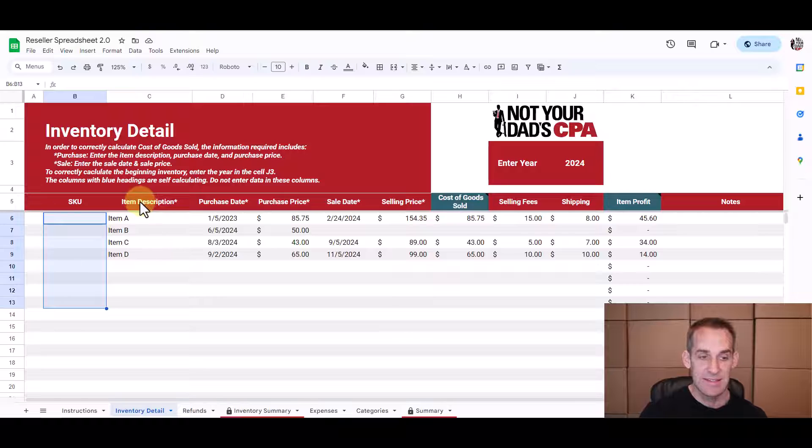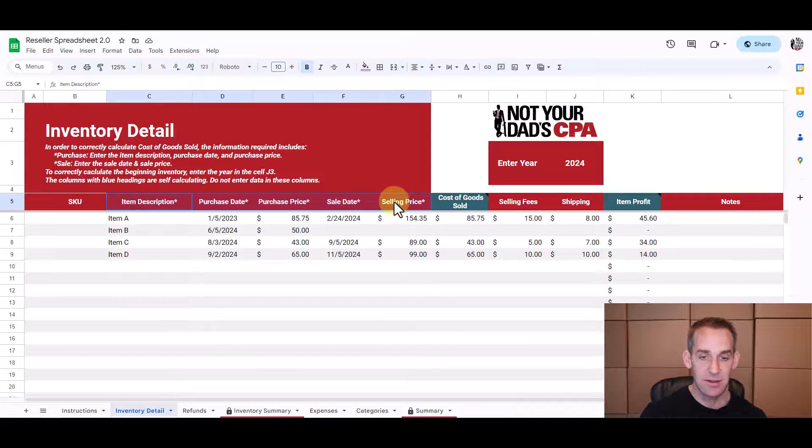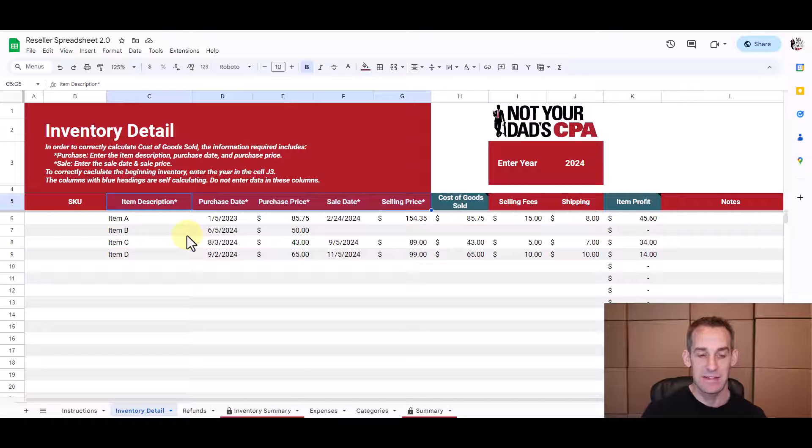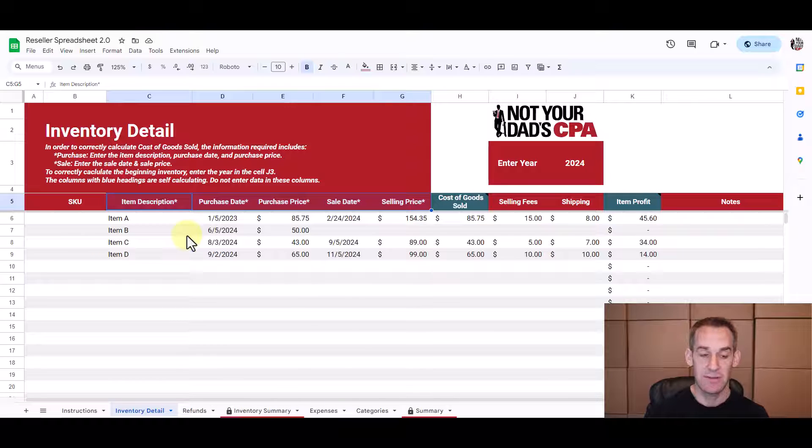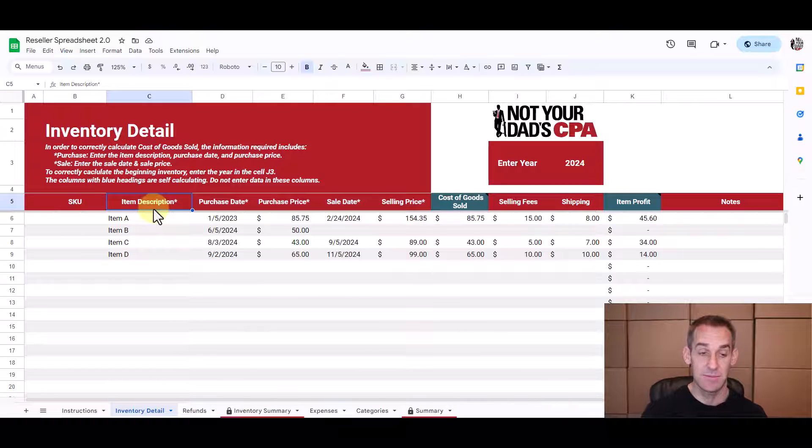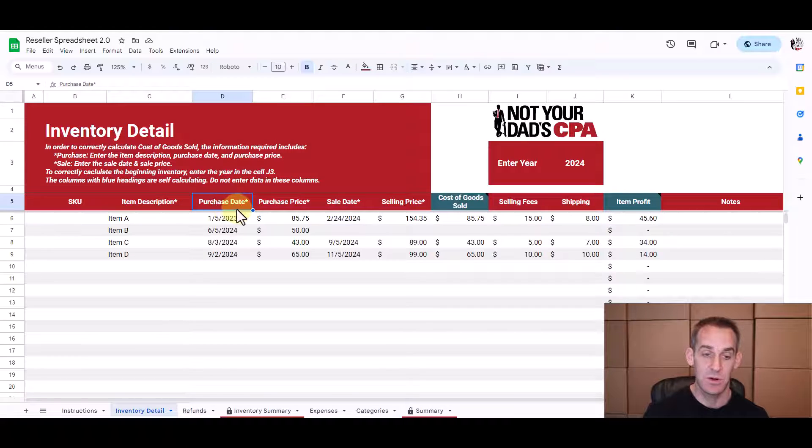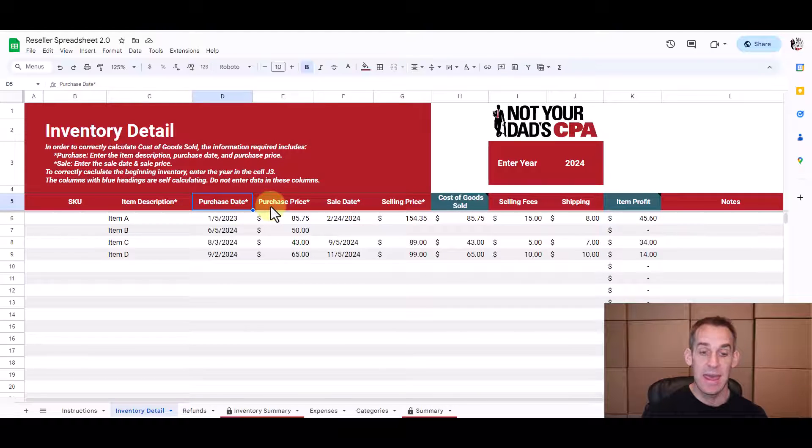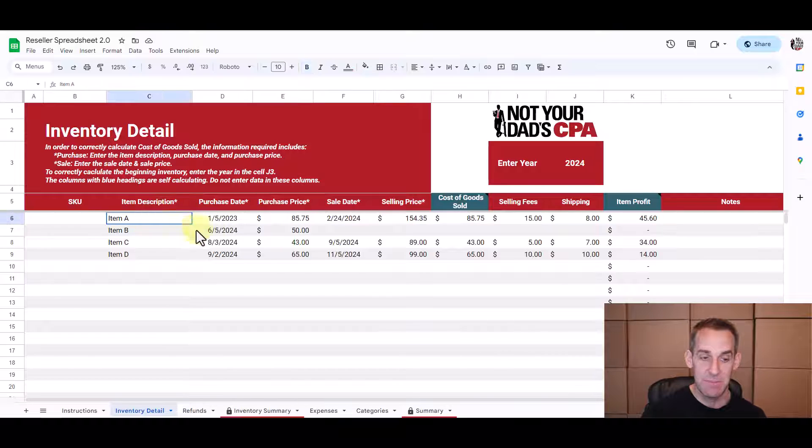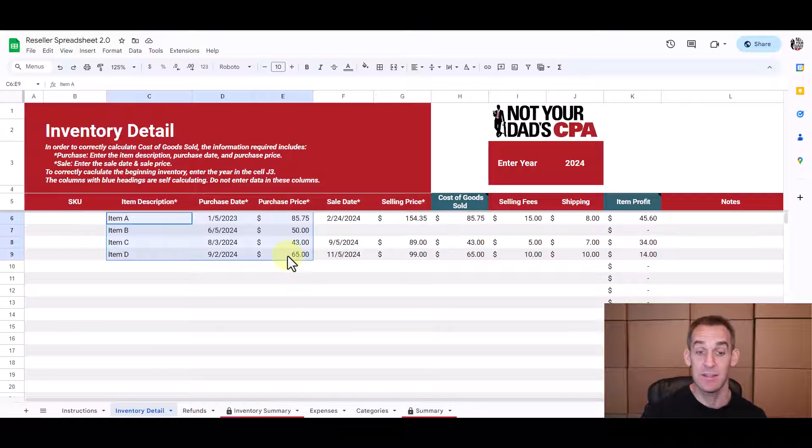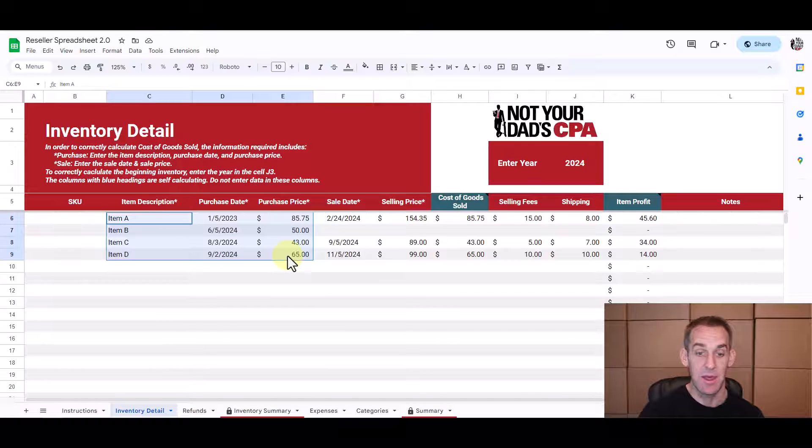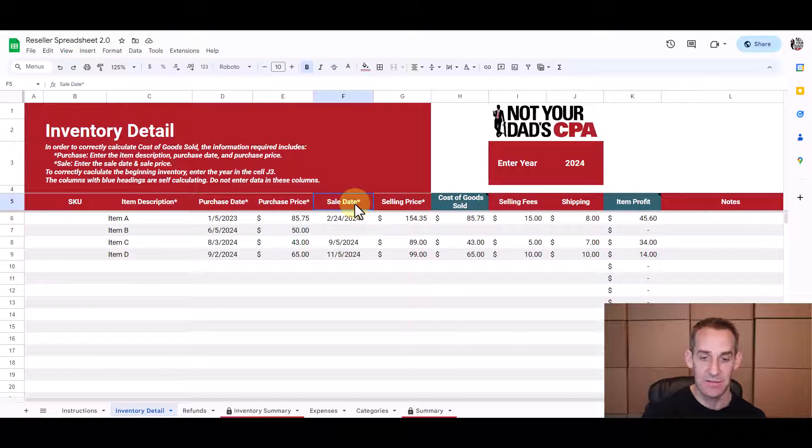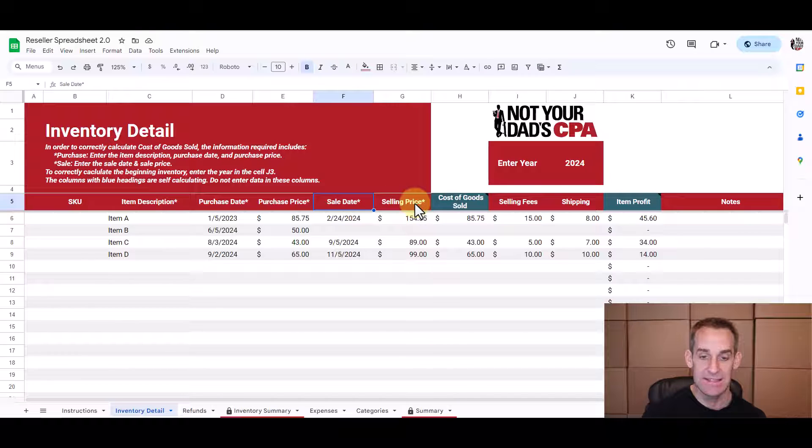So next in column C through column G we have the five minimum pieces of information that are required to track in your inventory. So the first is your item description. This is simply what the item is. Then you have your purchase date when you purchase the item, how much you purchase it for is the purchase price, and then this might be all you have filled out for a while until you sell the item. When you sell the item you'll put the sale date here in column F and you'll put the sales price in column G.